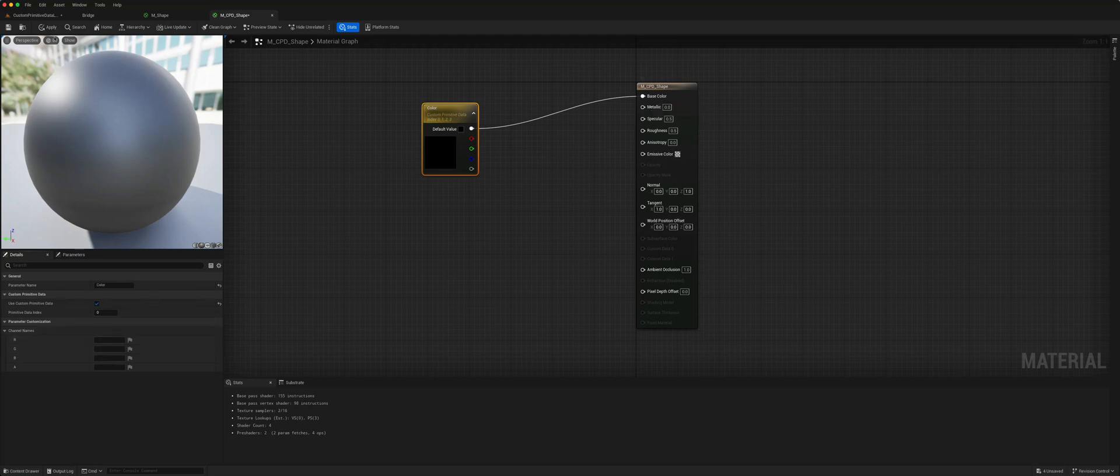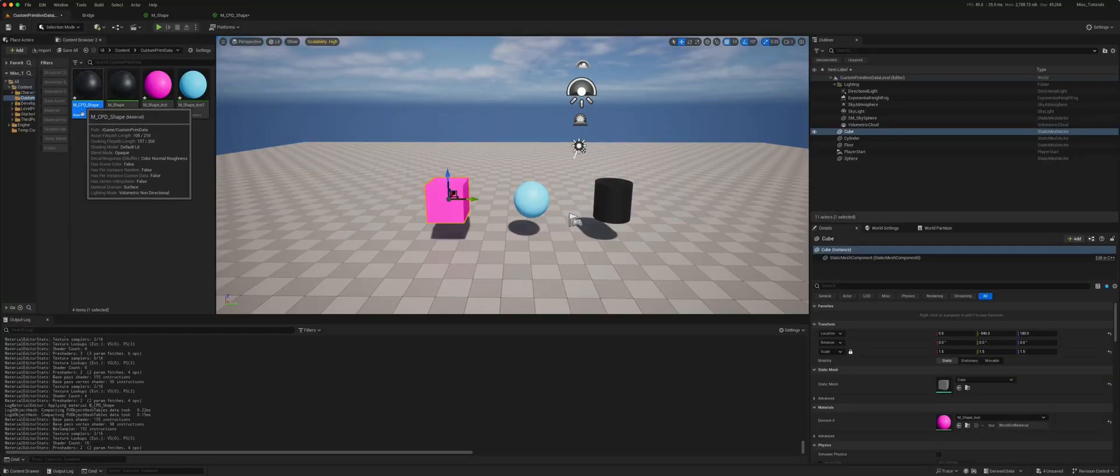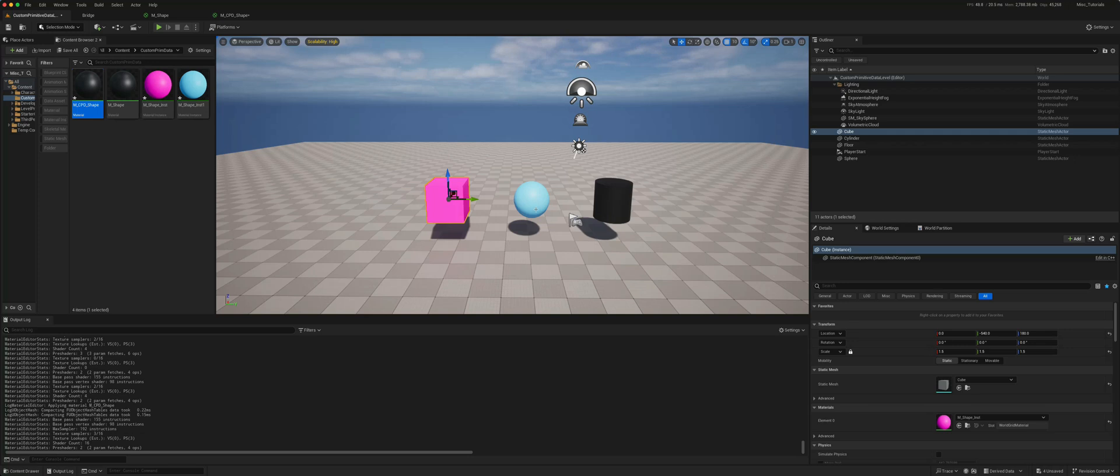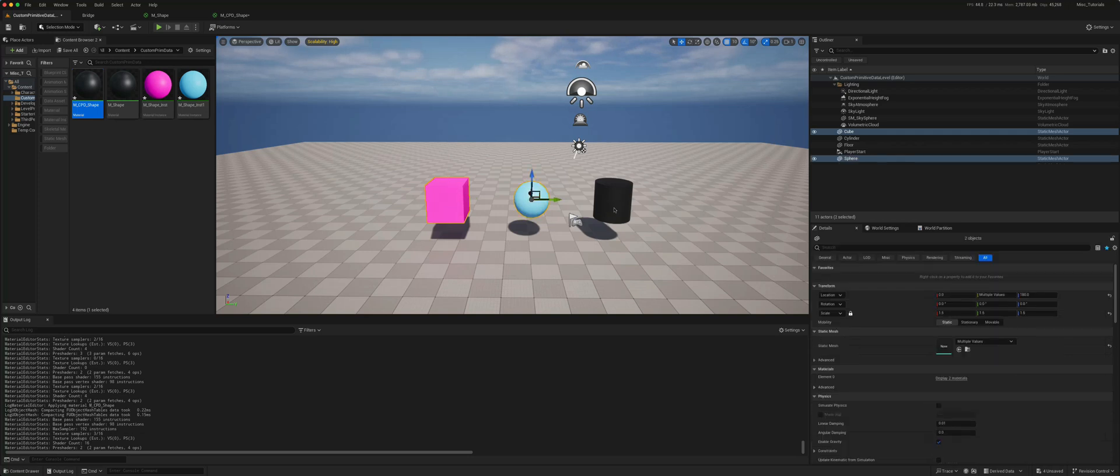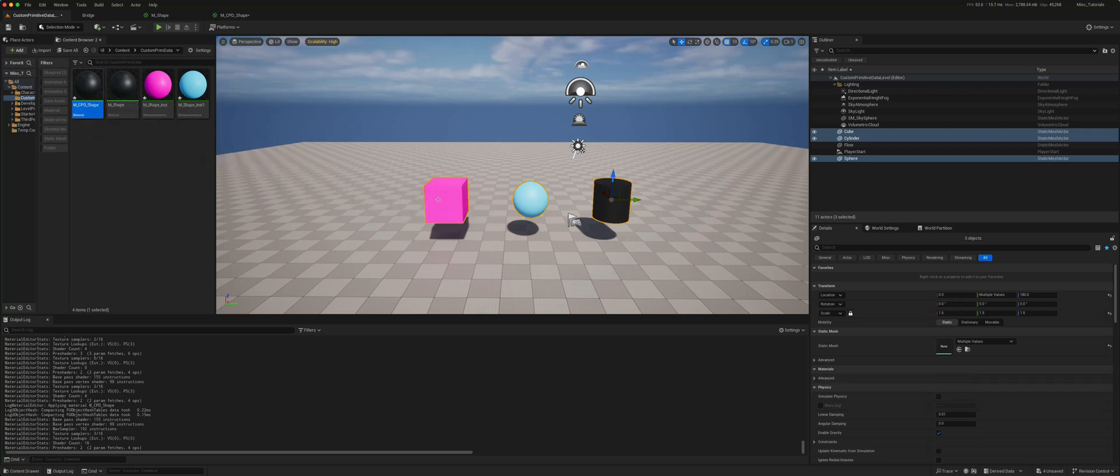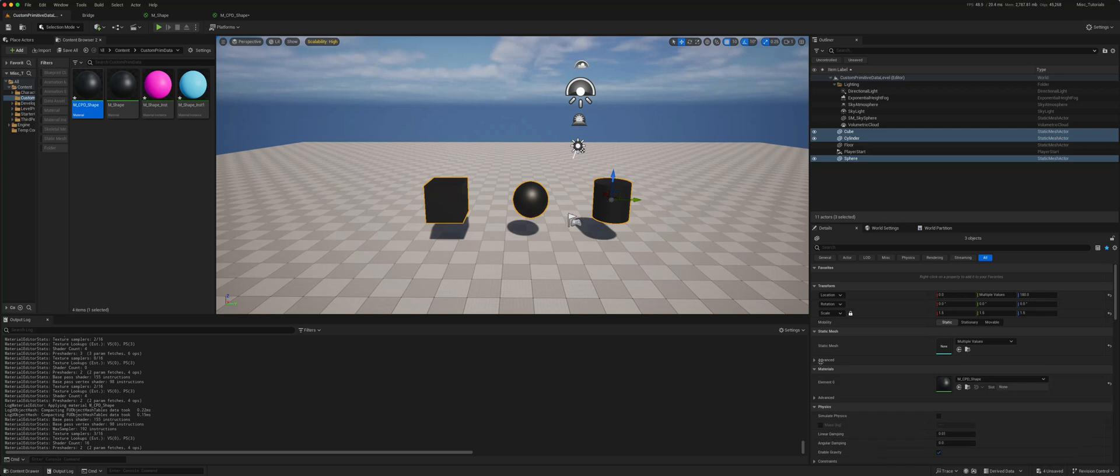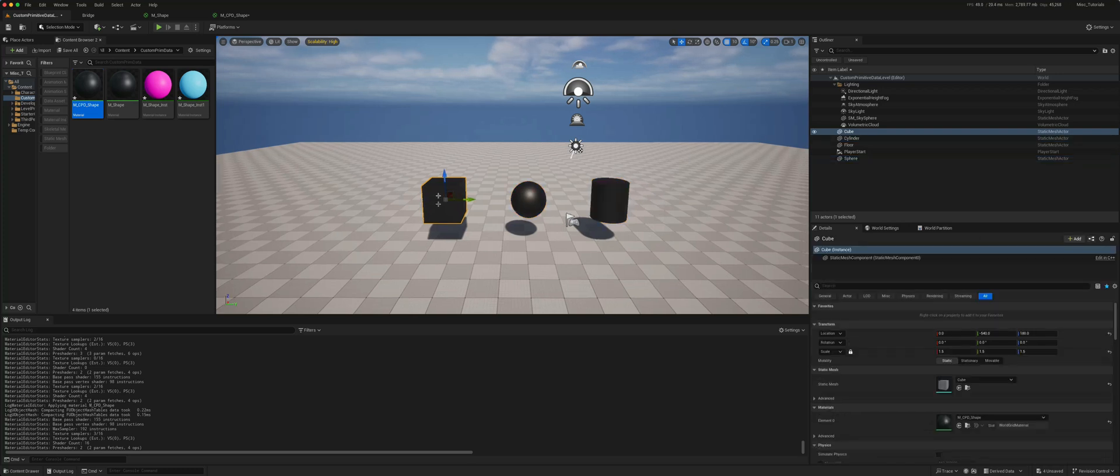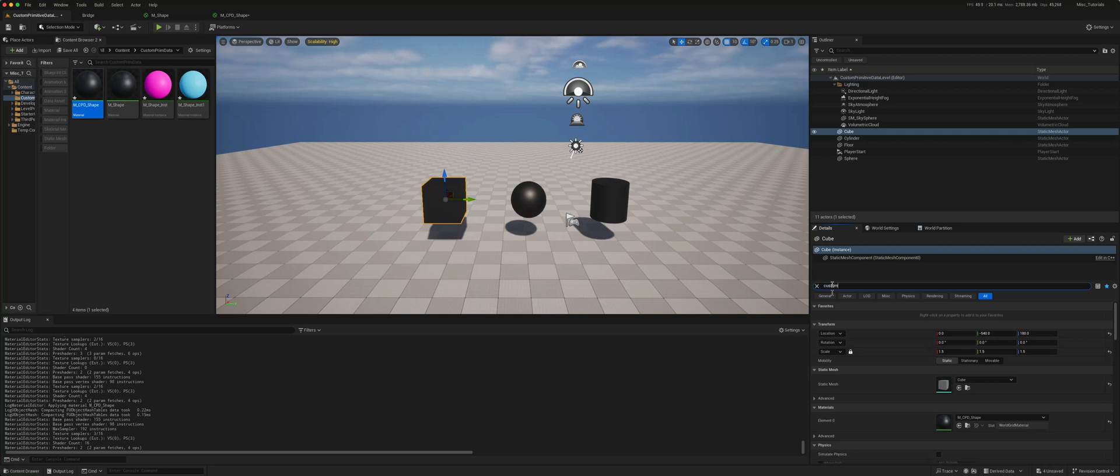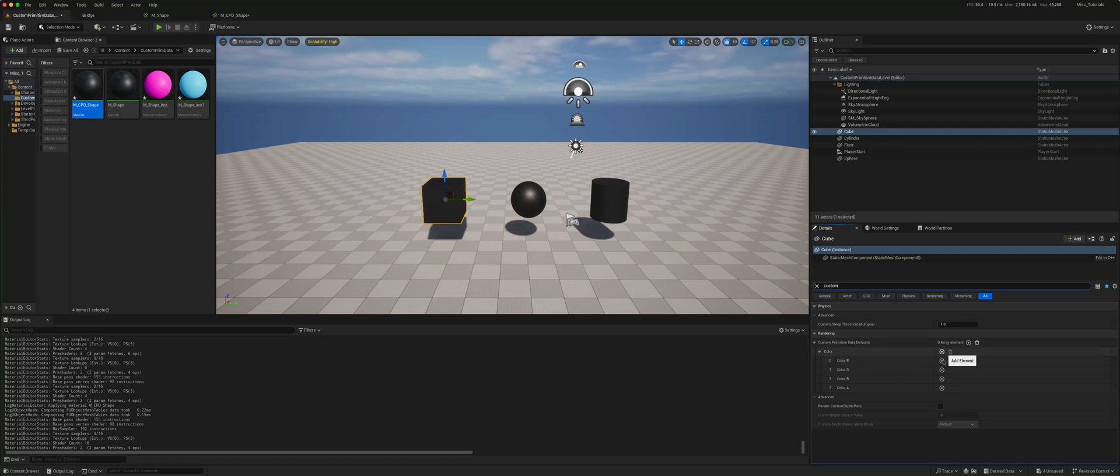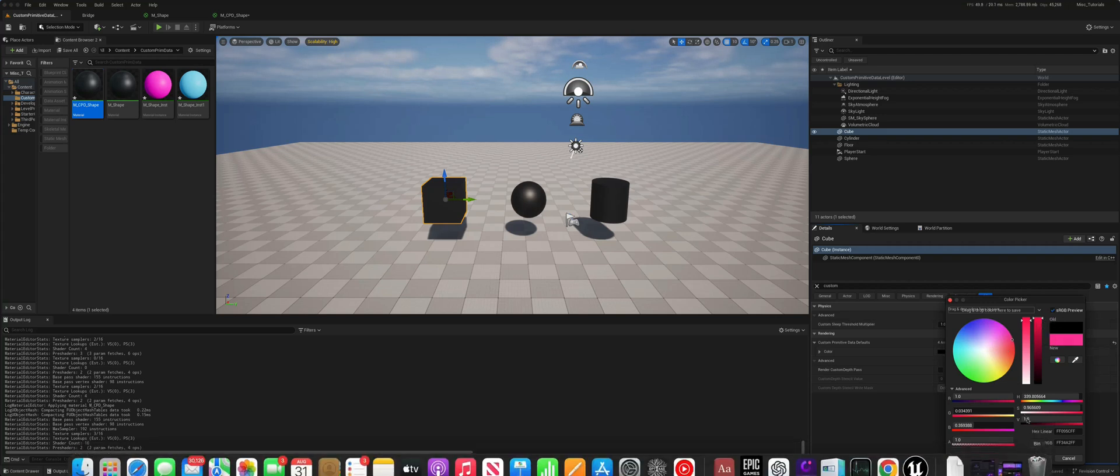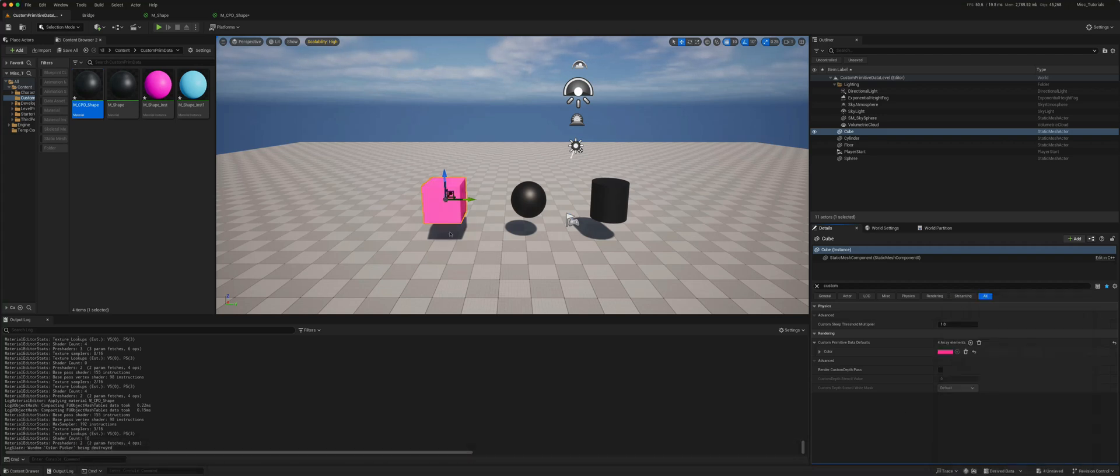Now if we select all three objects and give them the same material, we have access to custom primitive data. This data is stored on the object itself. If we click on the cube and go to custom primitive data, you see that the color which we had created is here. If I click on this, I now have access to the color and I can put that as red or pink and that goes to pink.